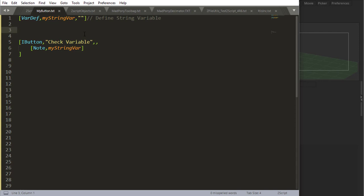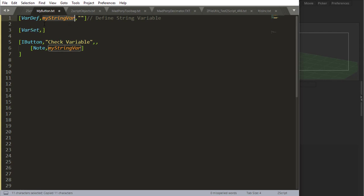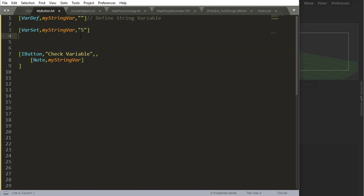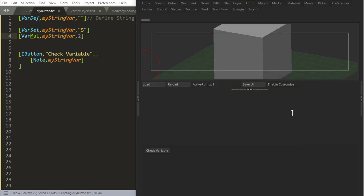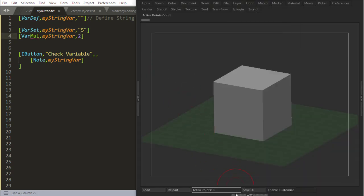For example, if I say var set my variable to be 5, and I then do a var multiplication of my string variable by 2 here, if I do that, this is not even gonna load the button because it is giving me an error.